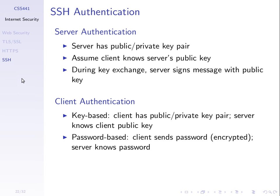We said that the server authenticates the client. The client authentication common way is using password based. So an example of that.